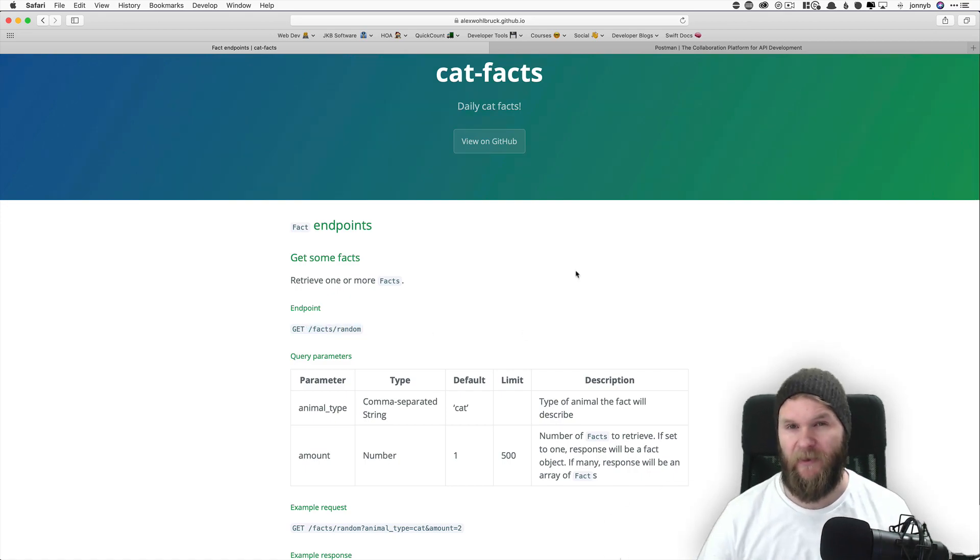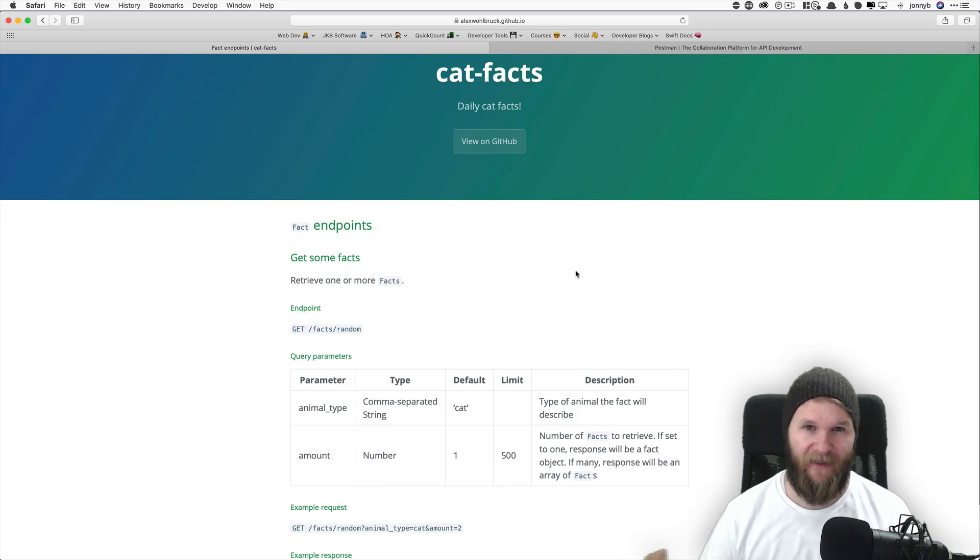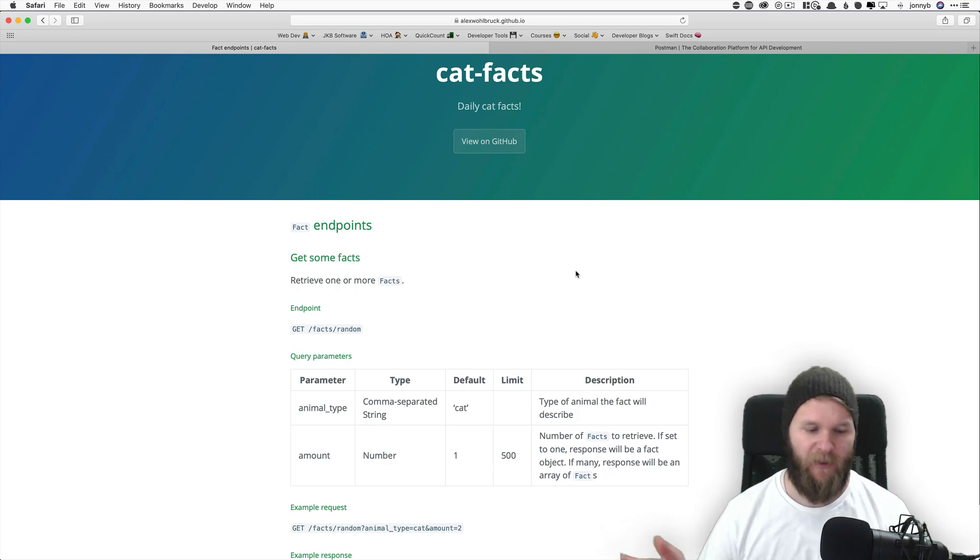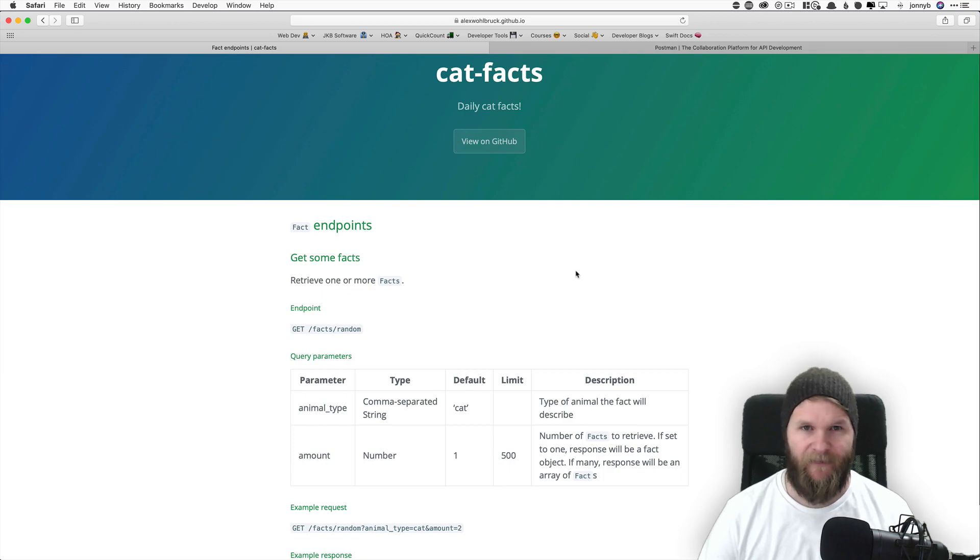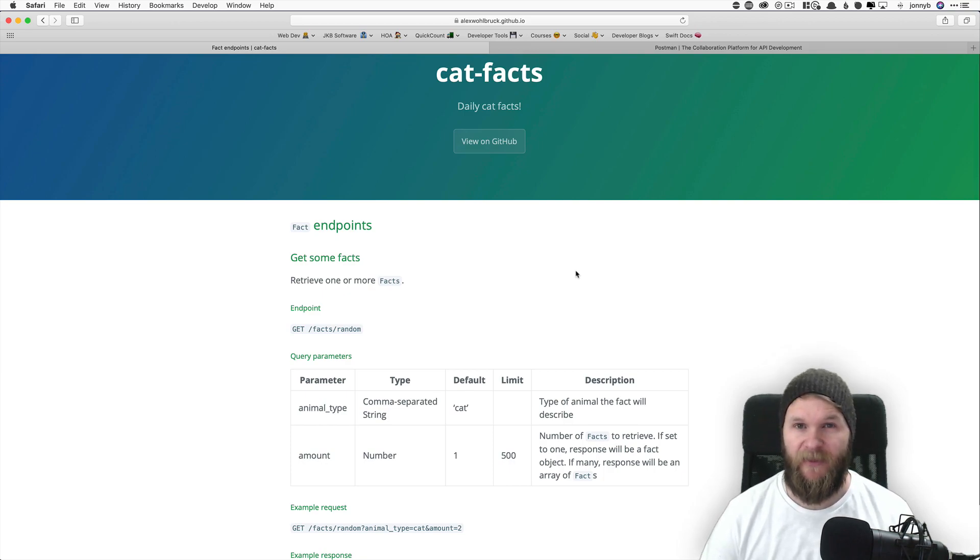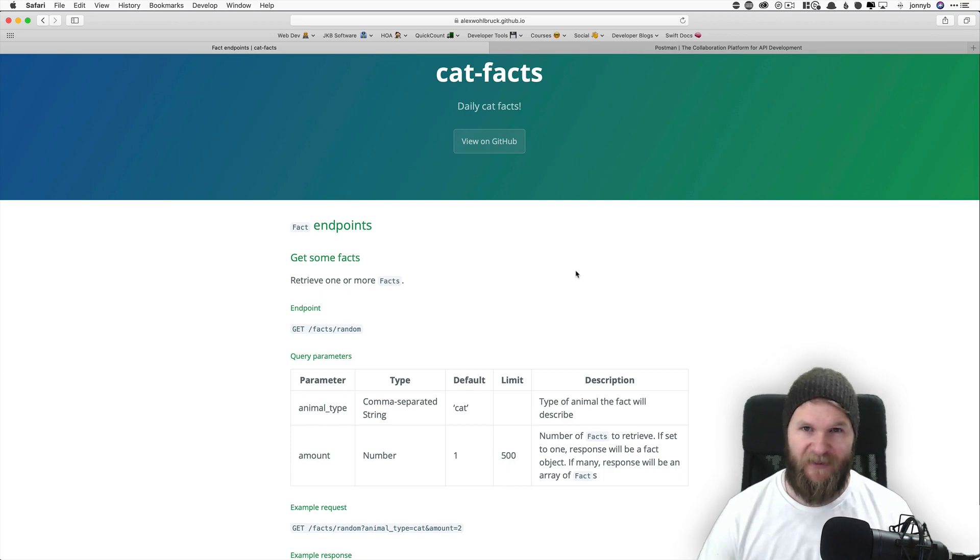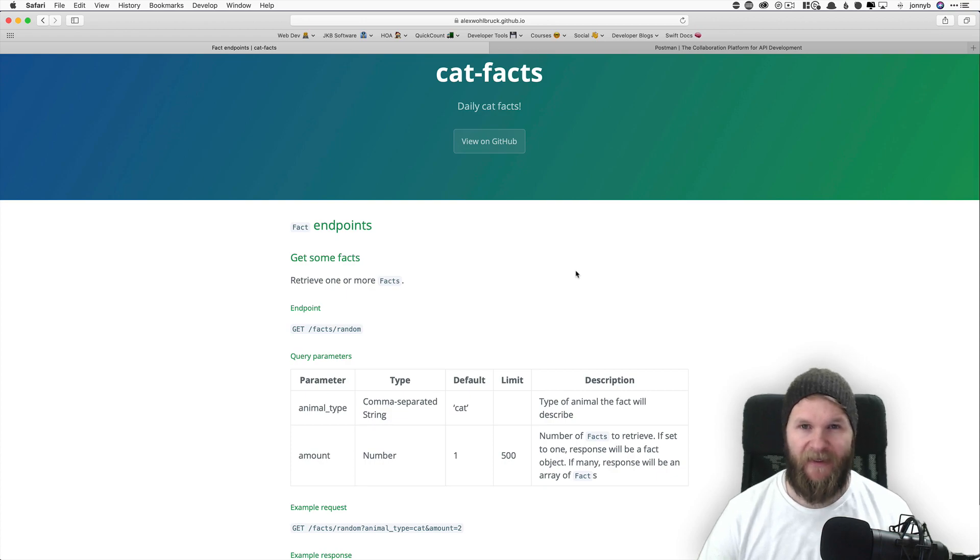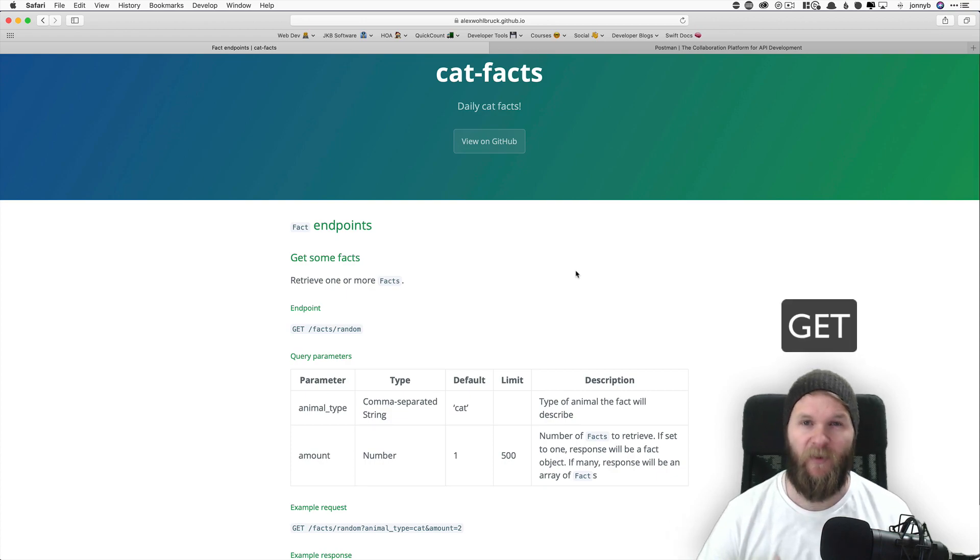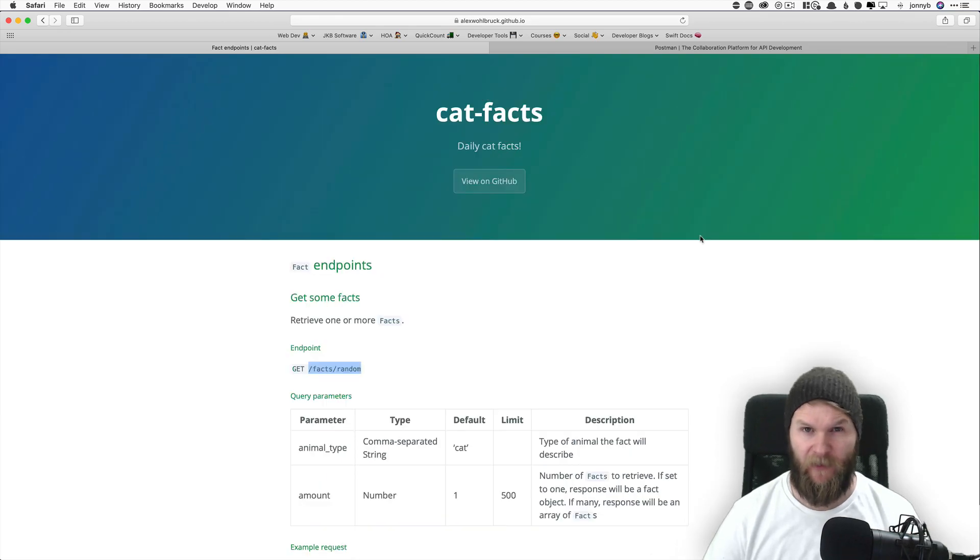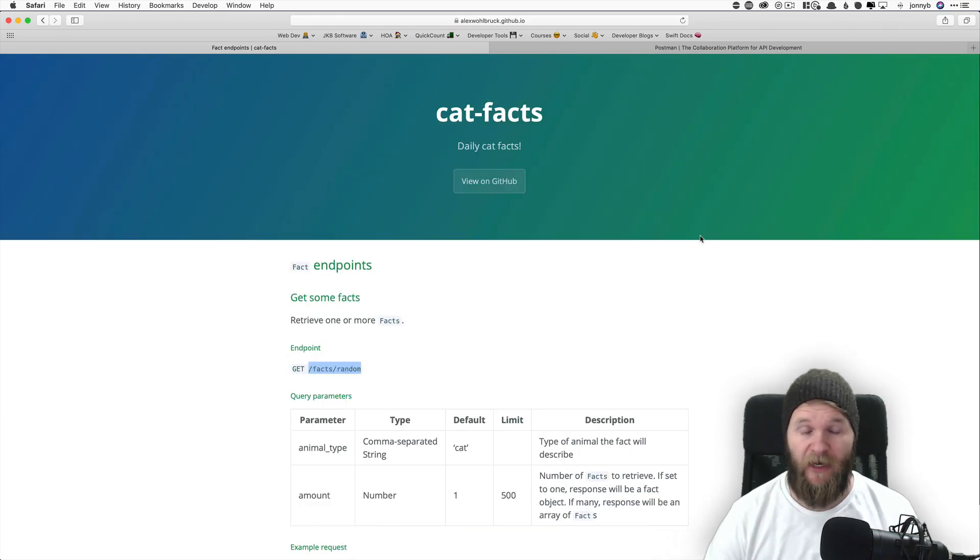So we know where on our API we want to get data from, but how do we actually do that? The answer is we make an HTTP request. The most basic request is called a GET request, which is what we'll be starting with here. And we can actually do this right in the browser.